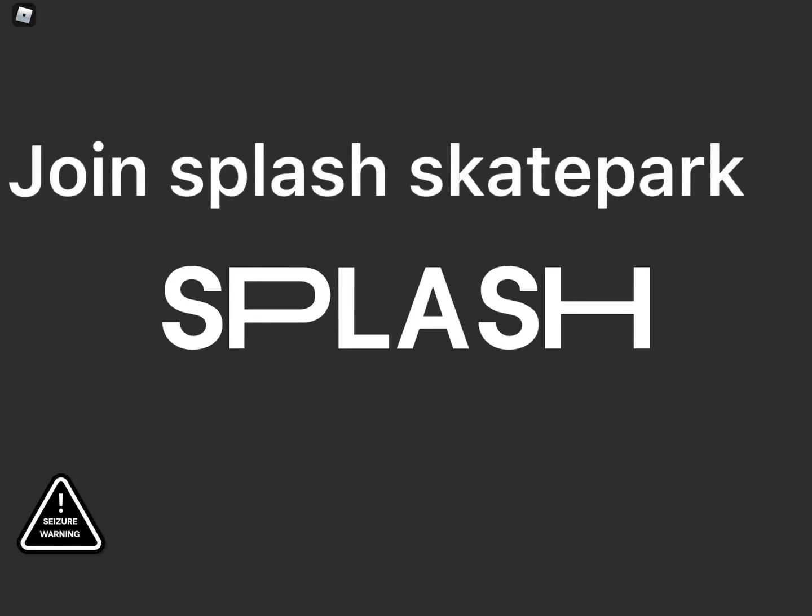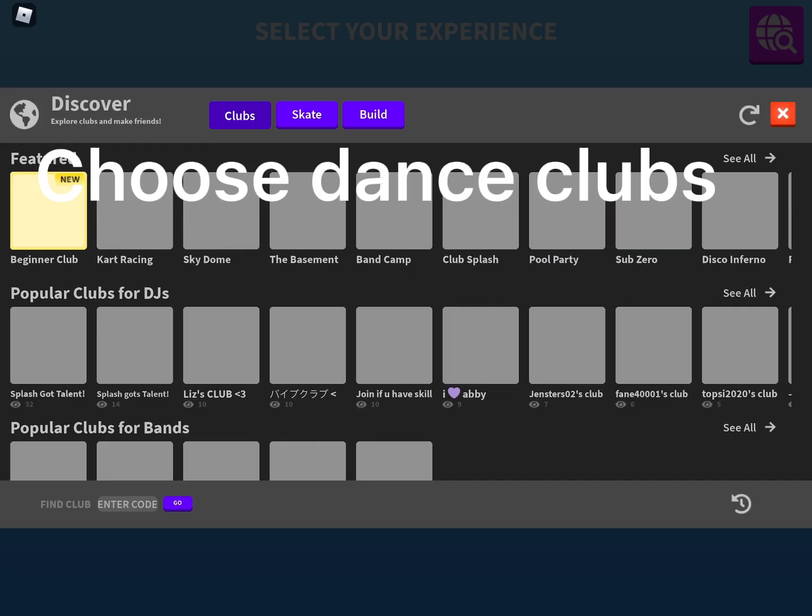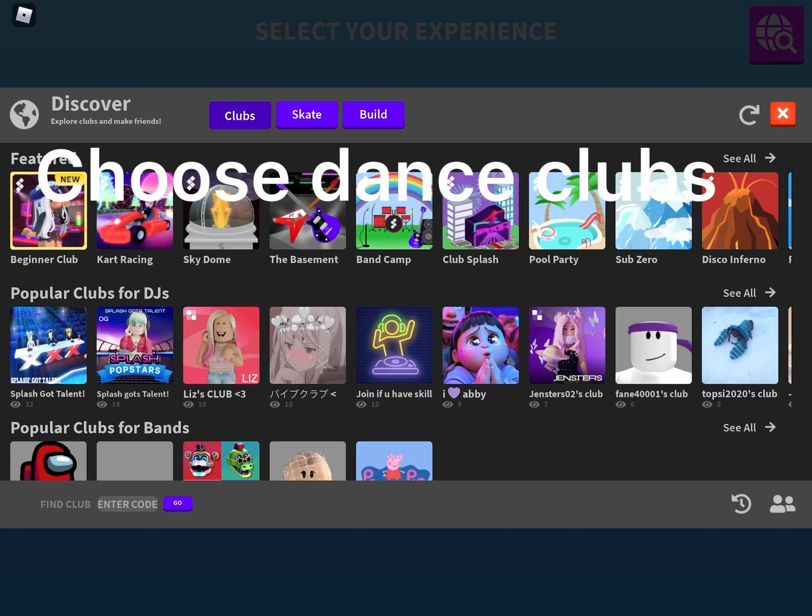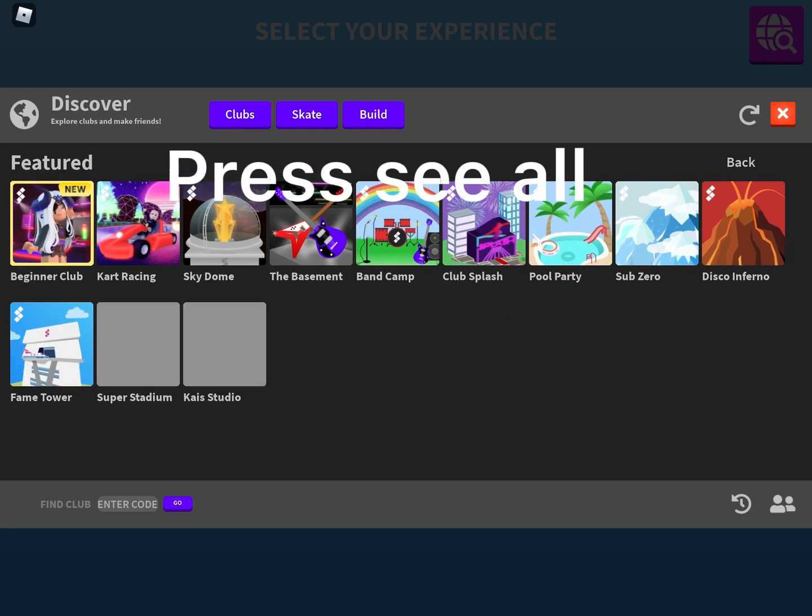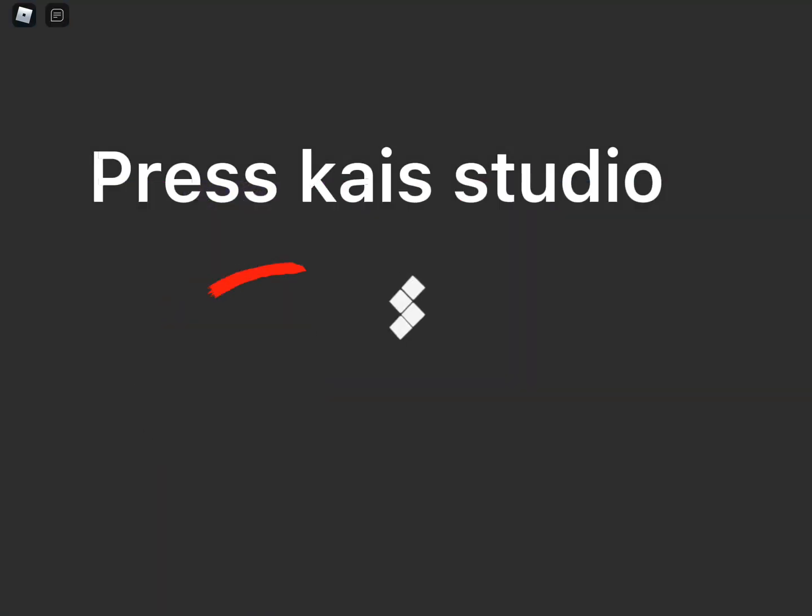Join Splash Skatepark, choose dance clubs, press see all, press Kai Studio.